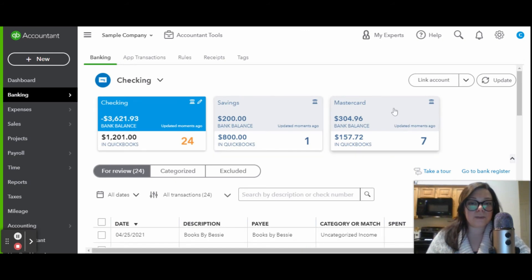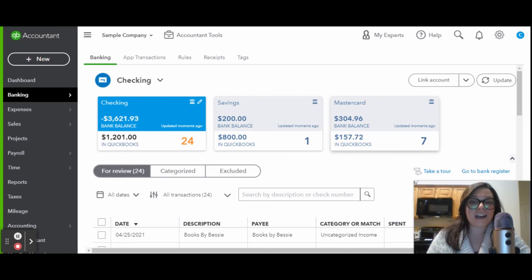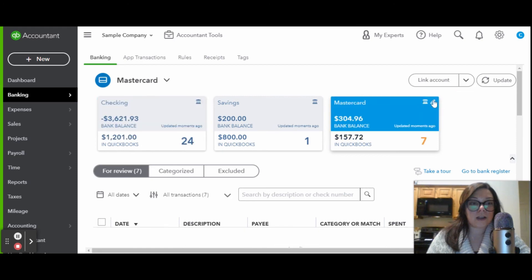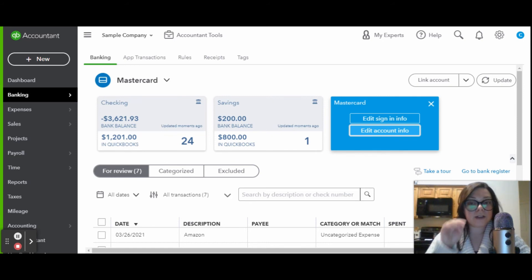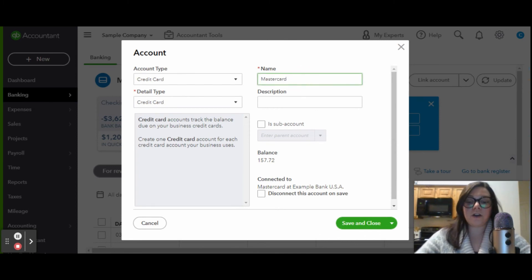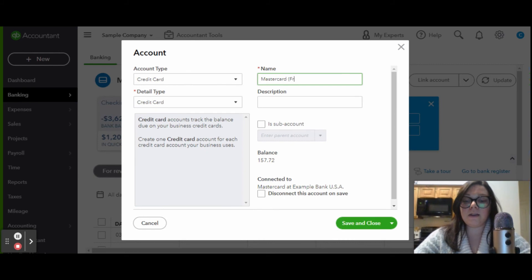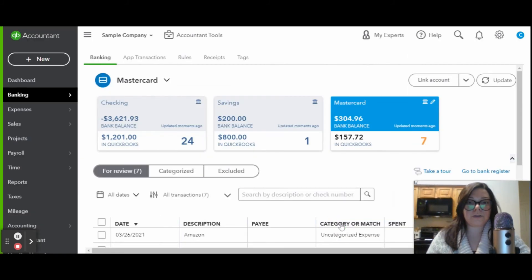If you are somebody who has a lot of foreman, say you're a contractor, and you have a lot of people on your team, and each foreman has a different credit card, you can also name the credit cards. If you want to edit account info, you can nickname each card. So this card is a MasterCard. You can go over here and nickname it Frank, save and close.